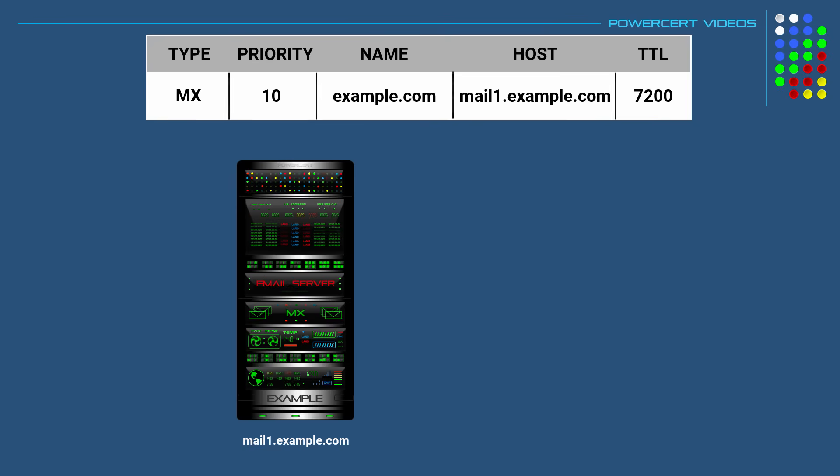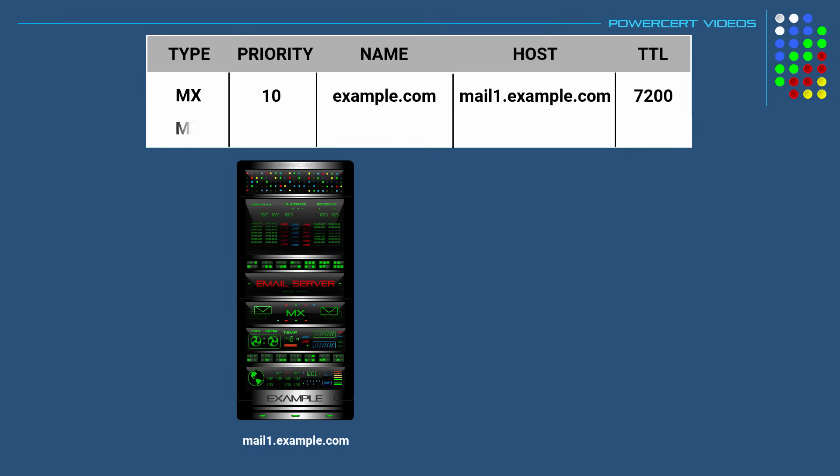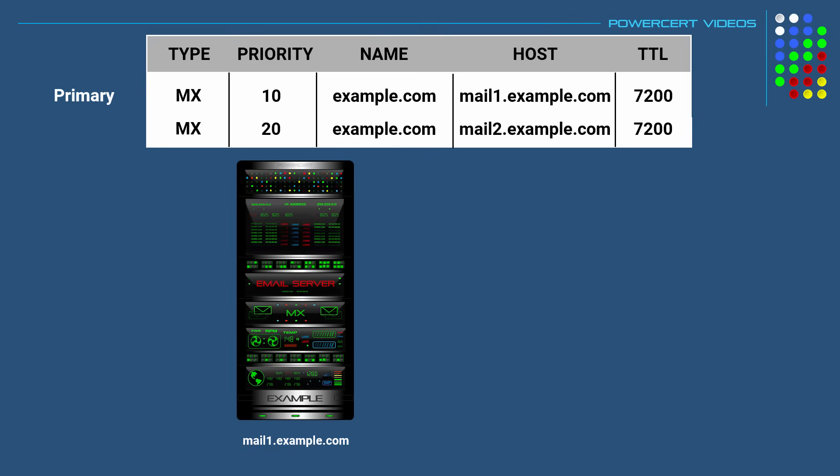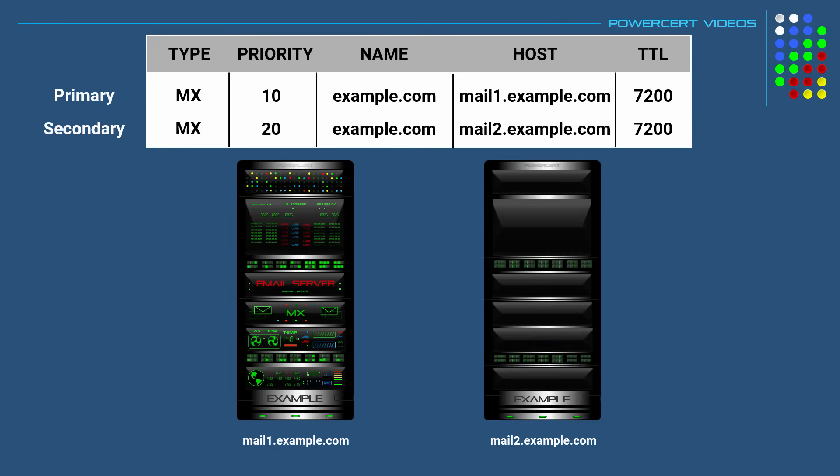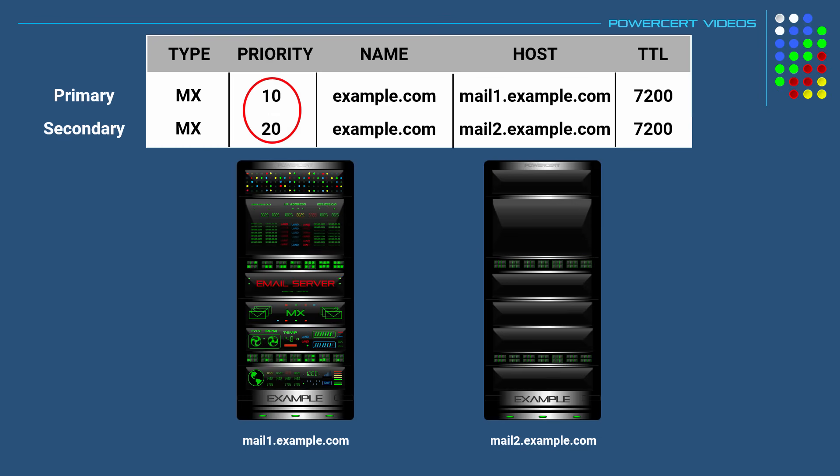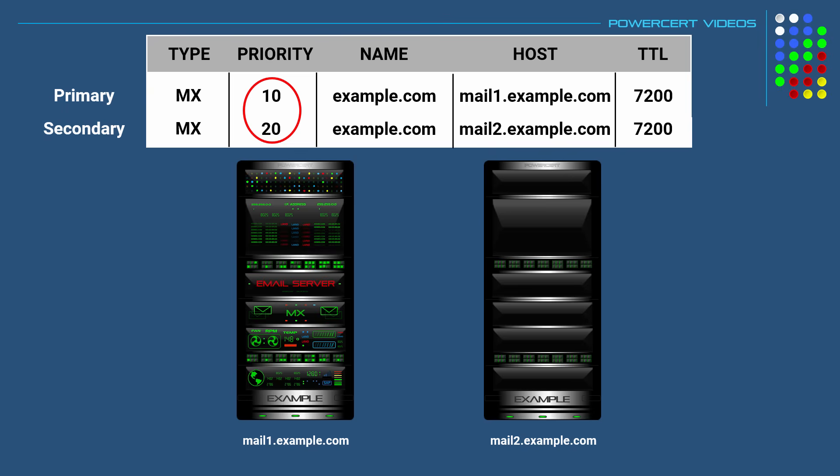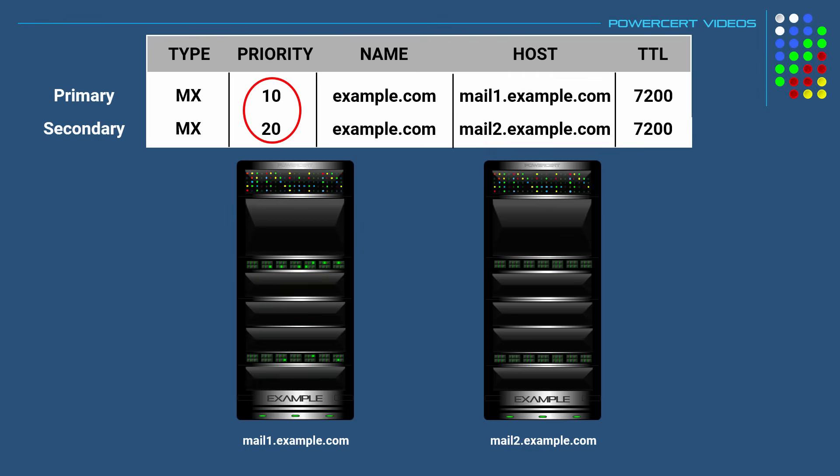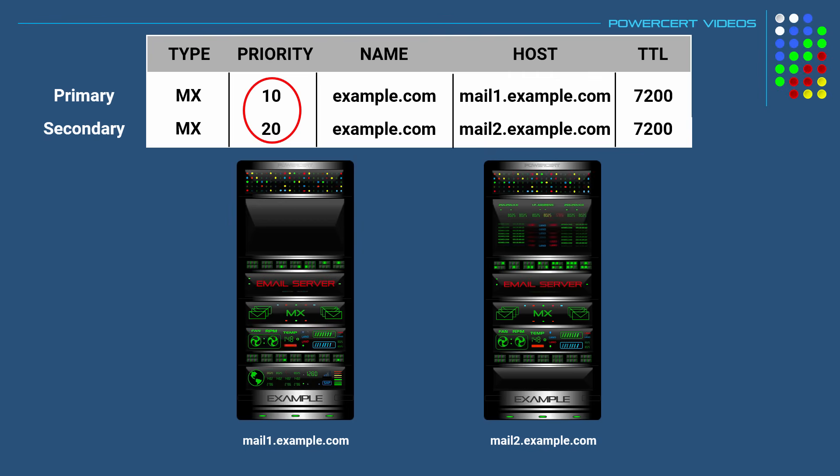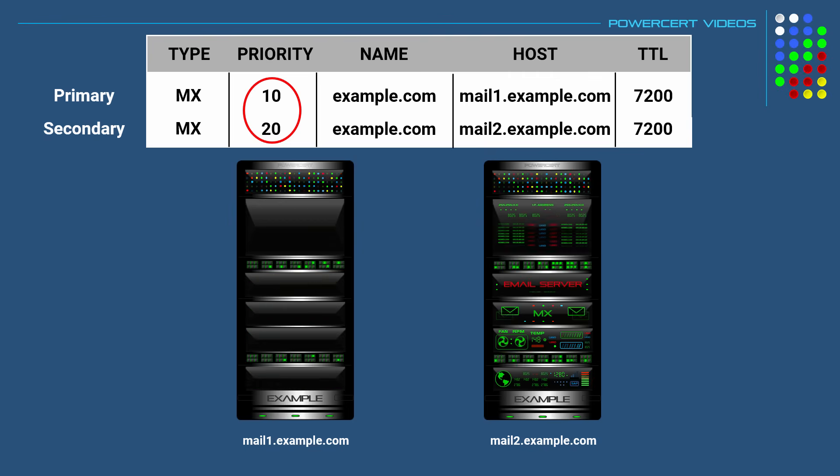Now MX records will generally have two entries, a primary email server and a secondary email server, along with priority numbers. The lower the priority number means that it's the primary email server. But if the primary email server gets overwhelmed or goes down, then the secondary email server would be used.